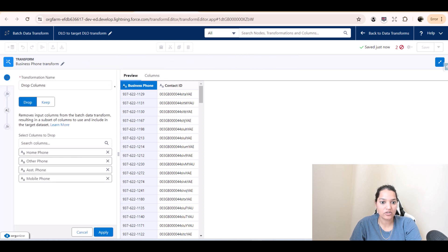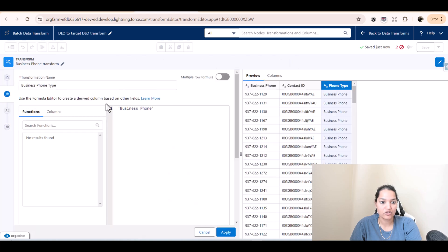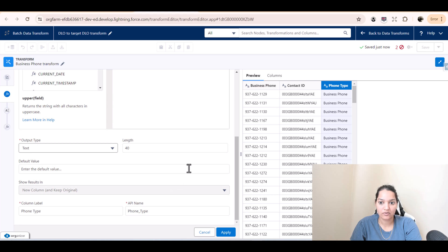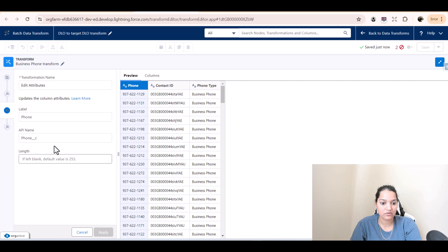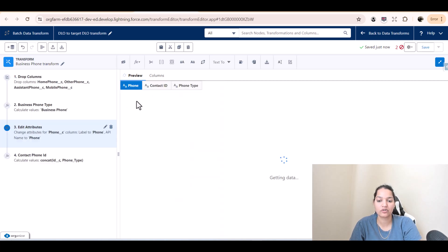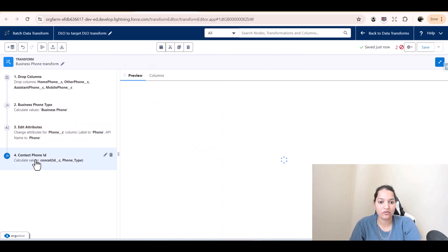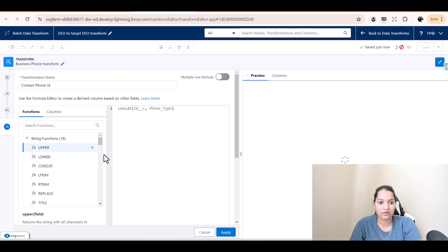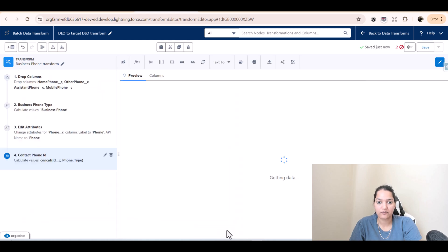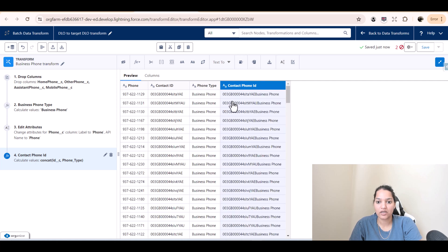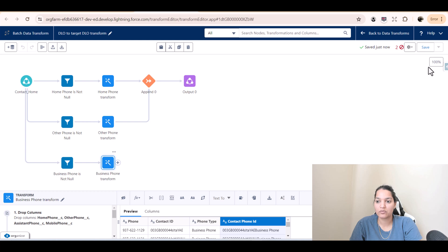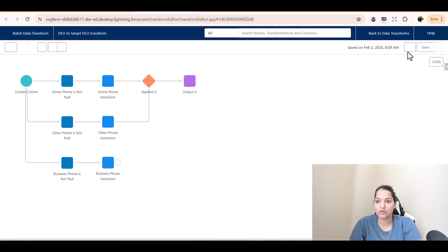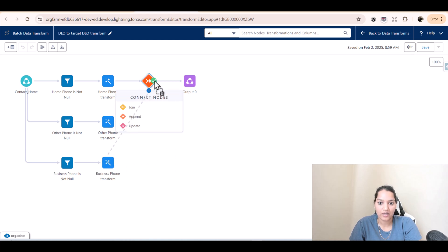For business phone, we changed the column so we have to go in and change it — call this 'phone type' and hit apply. Edit attributes, click on 'phone__c', and you just have to save this and you'll have the contact phone ID and phone type. Hit apply and you should see all the data populated correctly. Hit save, refresh so the error goes away, and now we're going to click on connect with this append.